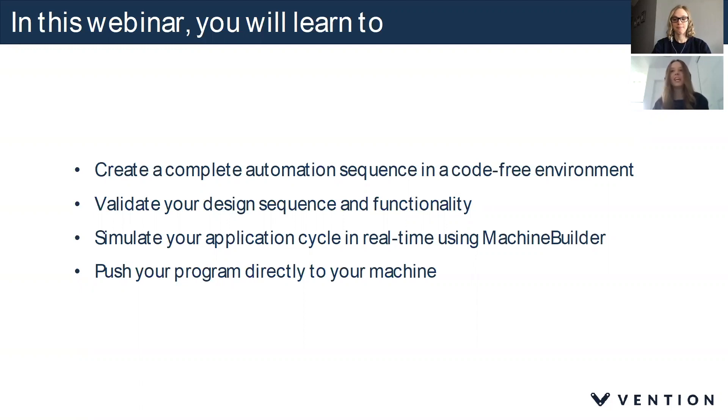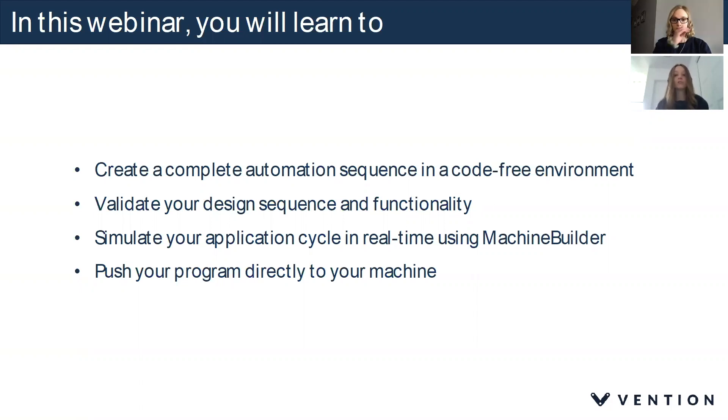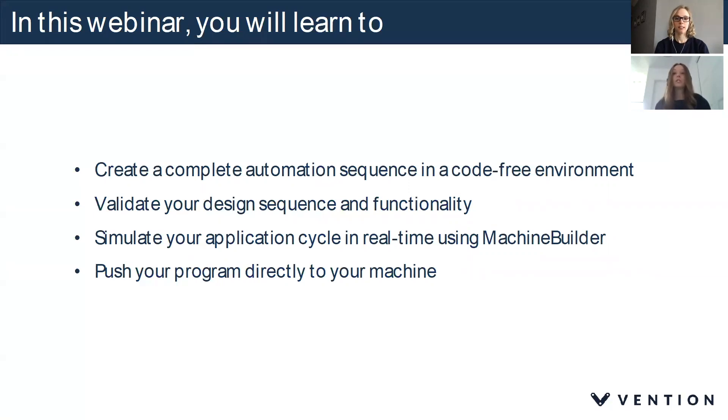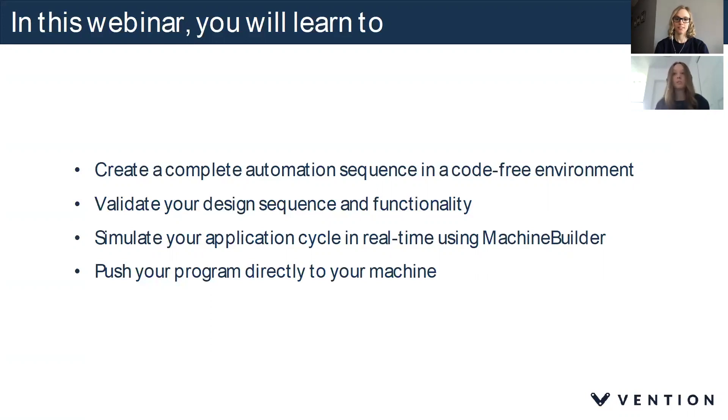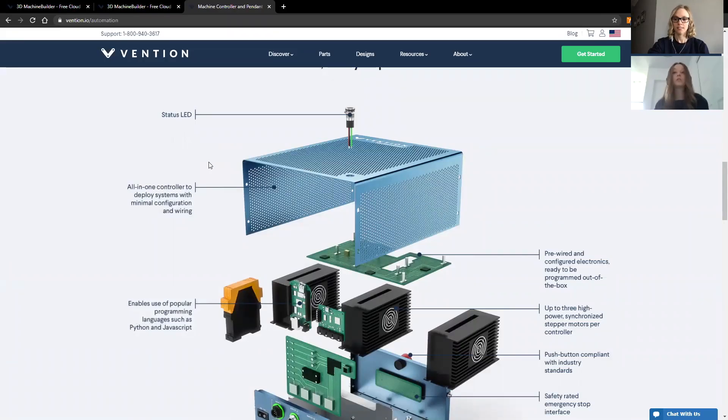Thank you Jen for that introduction. I want to extend a warm welcome to those joining a Vention webinar for the first time and a welcome back to those who have tuned in to previous webinars. So what I'm going to do today is give you a basic overview of Machine Logic, which is a powerful tool to be used with Machine Motion. And what I want to do is give you guys a little bit of context, a little bit of color.